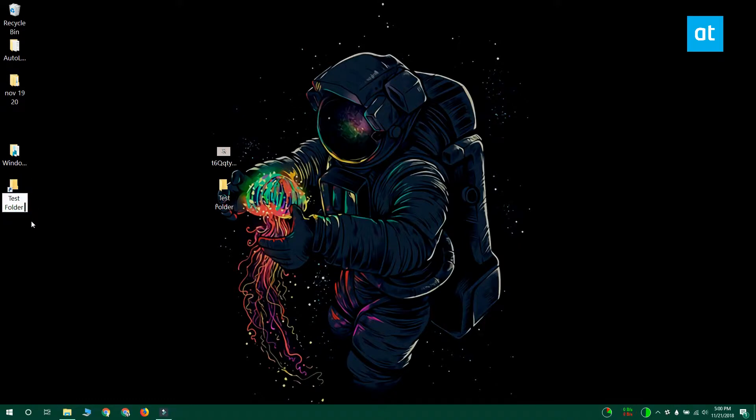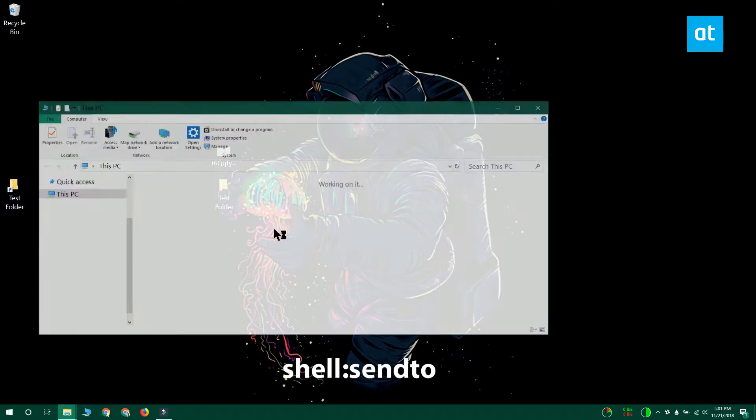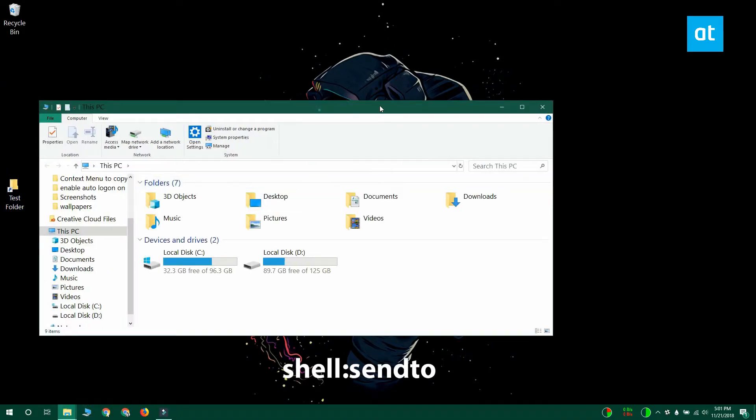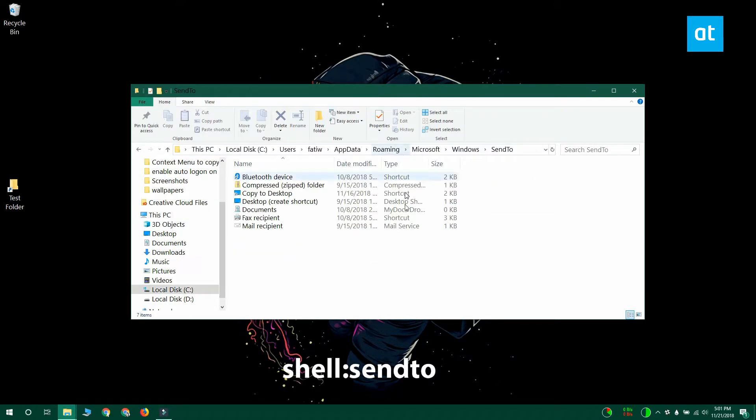Open File Explorer and paste this location that you see on your screen in the location bar and tap enter. This is going to open another folder in File Explorer. What you have to do now is paste the shortcut to your folder that you created on your desktop in this folder.